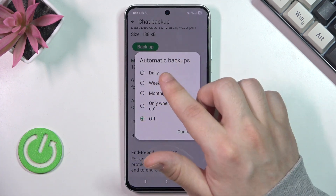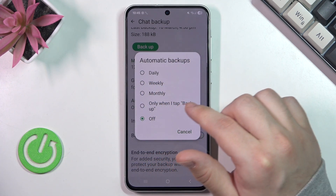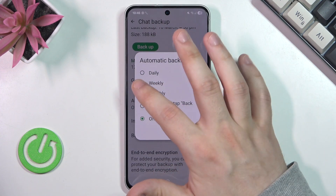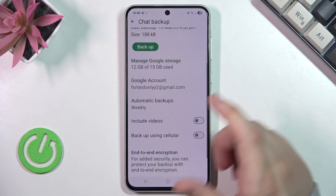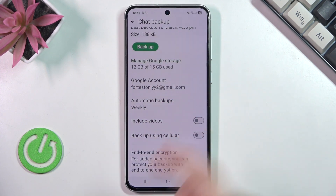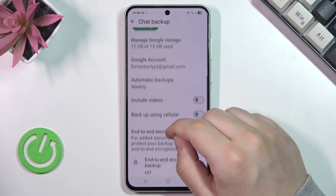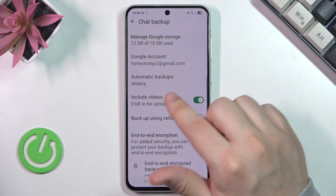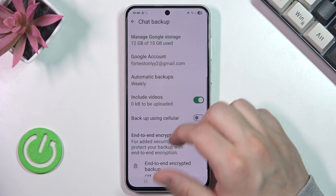You can also pick the automatic backups frequency — from daily, to weekly, monthly, or only when you tap Backup manually. For example, I'll pick the weekly mode, so basically each week the backup will be automatically made. You can also enable the option to include videos in your backup.